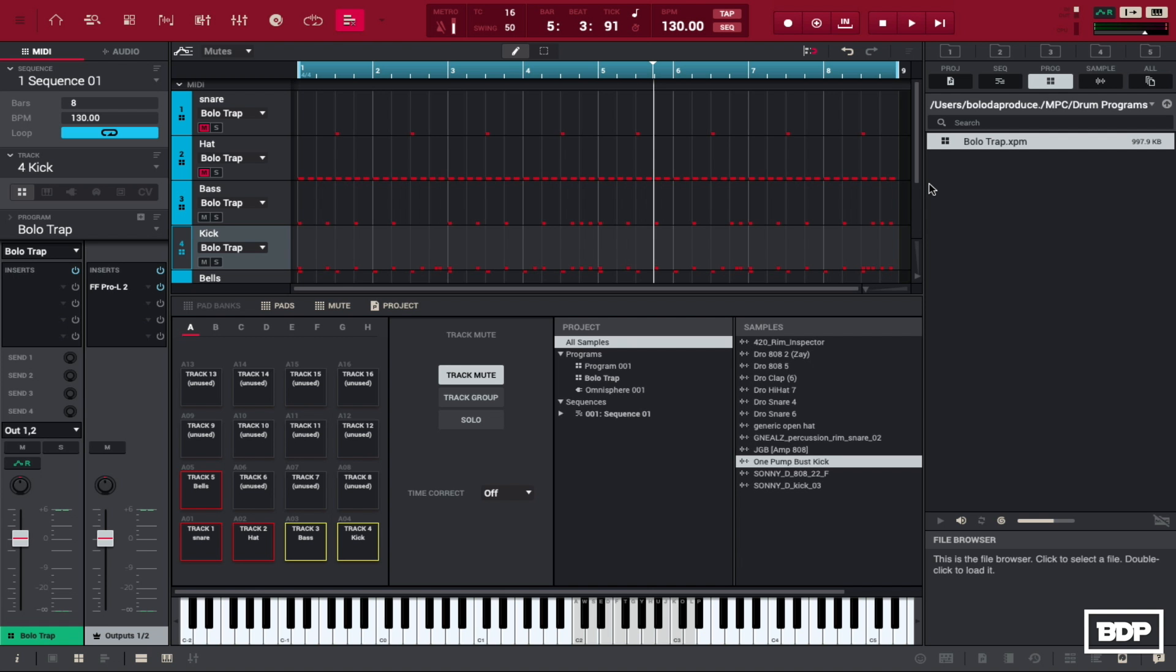So now that we have the kick and the bass sounding pretty good let's go ahead and add these other sounds in and see how it sounds. So let's go and add them in and see how it sounds.